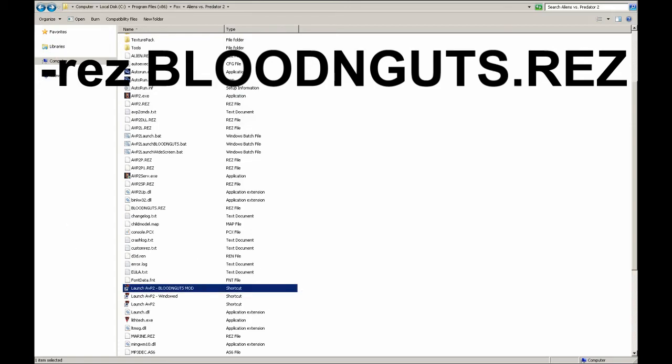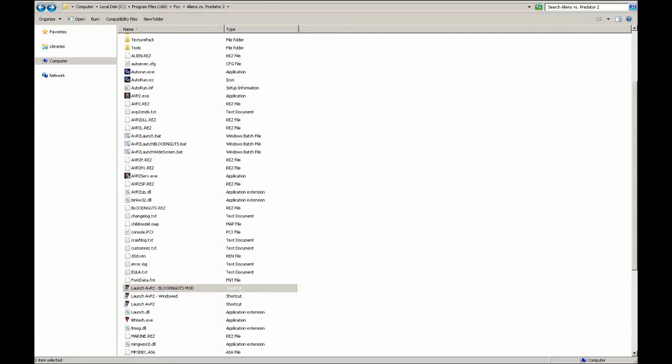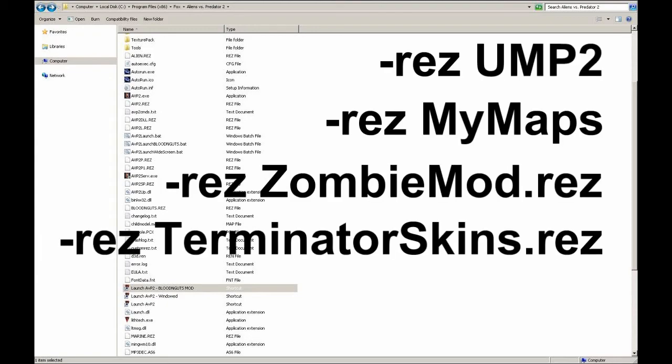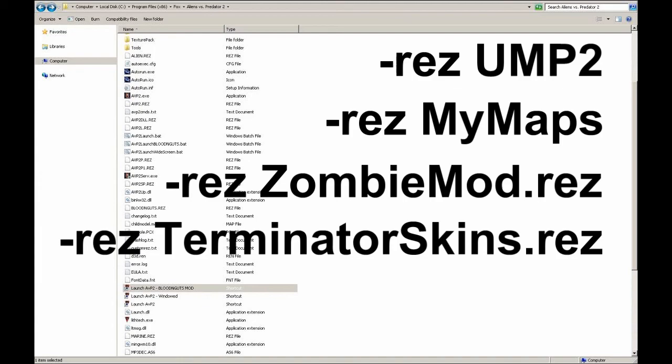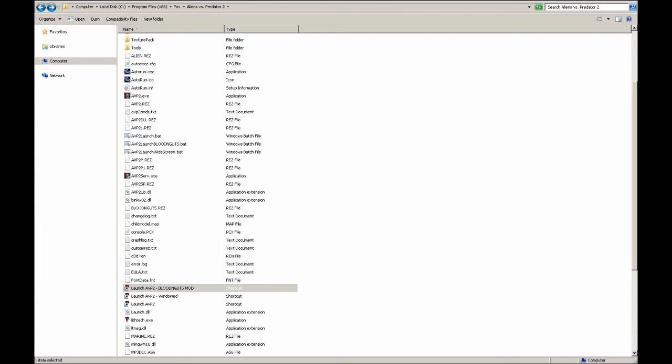You can do the same exact thing with the map pack, so you could do -rez UMP2 whatever it is, Custom Map Pack 4, Ultimate Map Pack. You could have it launch certain skins. Just refer to the mod's readme file, and whatever they say, whatever they tell you to type in the command line parameters when you launch AvP2, just put that at the end of the Target field in the shortcut, and it should launch AvP2 with whatever modification you're trying to load.